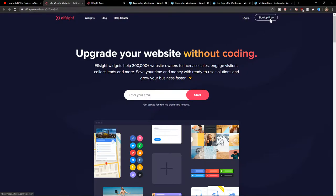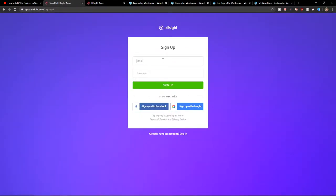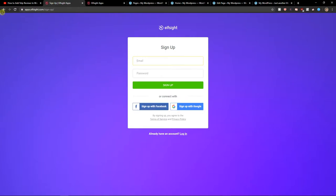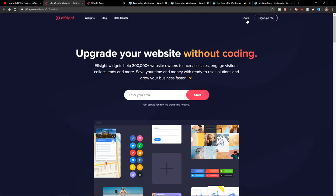So let's click sign up for free. Now you want to add email, password or sign up with Gmail or Facebook, it's up to you. And let's click login.